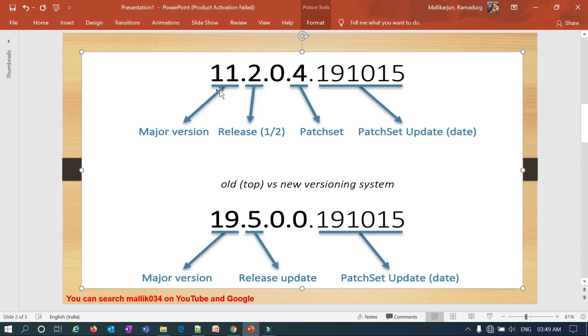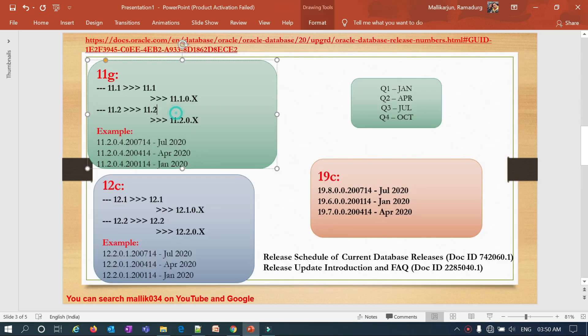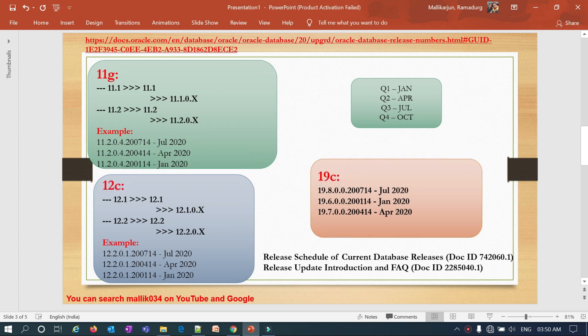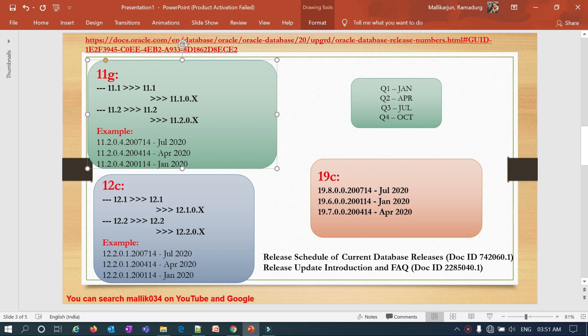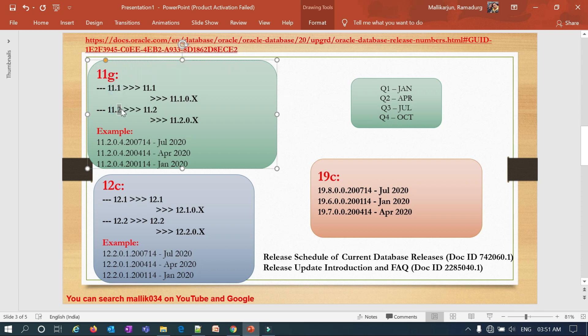The next slide gives a clearer comparison between 11g, 12c, and 19c. As we all know, Oracle releases patches in four quarters: Q1, Q2, Q3, Q4 — that is January, April, July, and October. Keeping these four quarters in mind helps understand the naming convention. In 11g, 11 is the major version and the one or two indicates release one or release two.